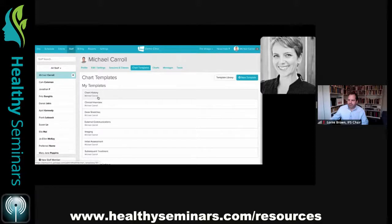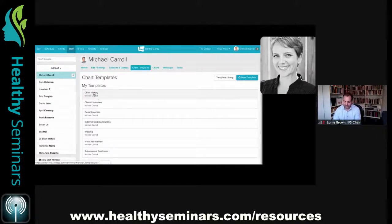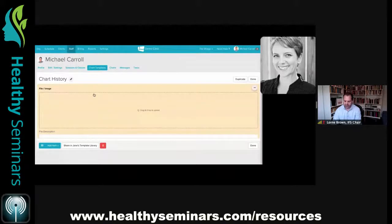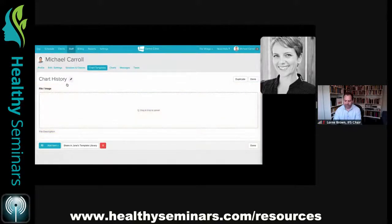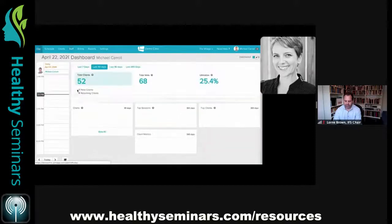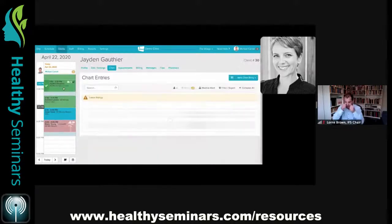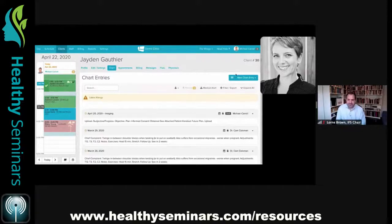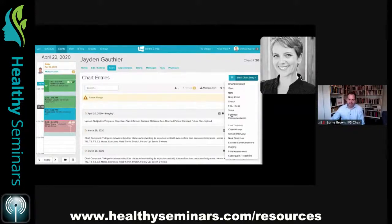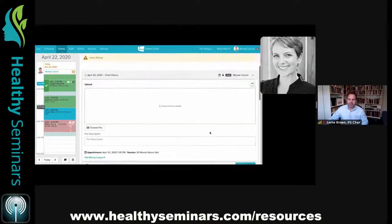If you're transitioning from paper charting to electronic charts and scanning files in, you can have a chart template set up with a file image option. When you load it into the patient chart, it's labeled with 'chart history.' Let me click on the day sheet, select a patient, click 'new chart entry,' and choose the chart history template. It's already pre-loaded with the upload option, and you can click on the date to change it if needed.